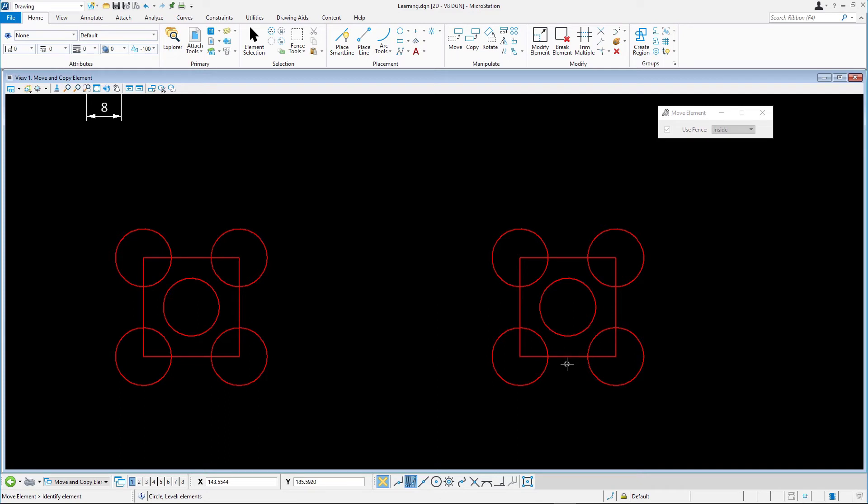Note that when using the center snap, you must click on the element itself not near its center point. As a final exercise, let's use the Move tool and the AccuSnap and AccuDraw operations to relocate the circle in the third set of elements so they line up with the corner of the object just where we need to put it.